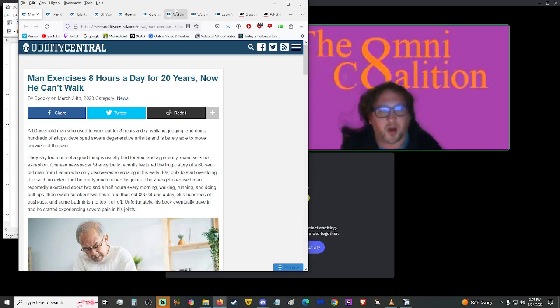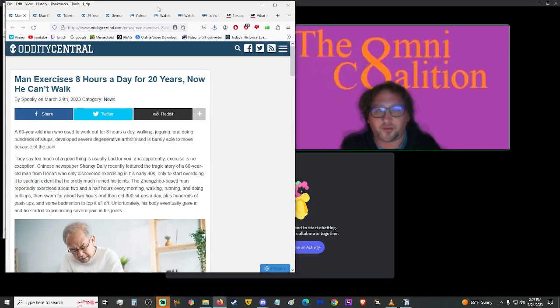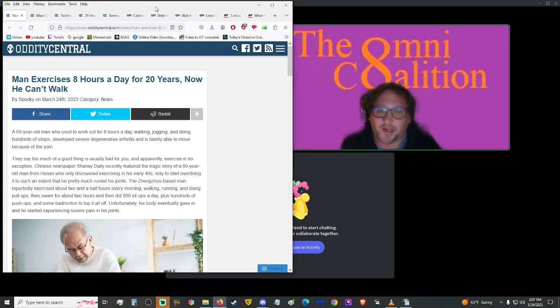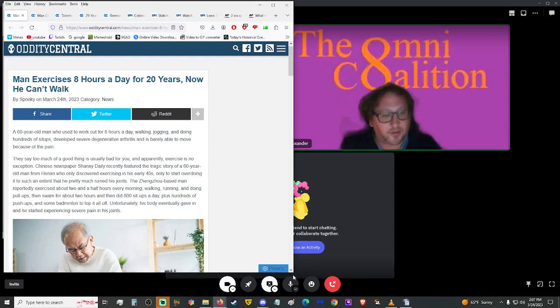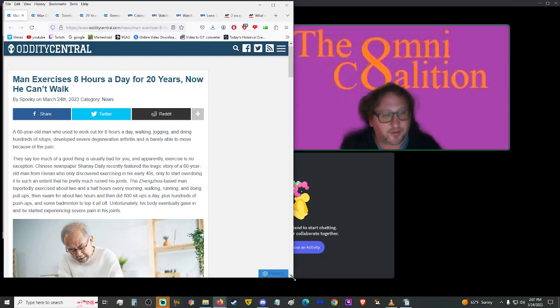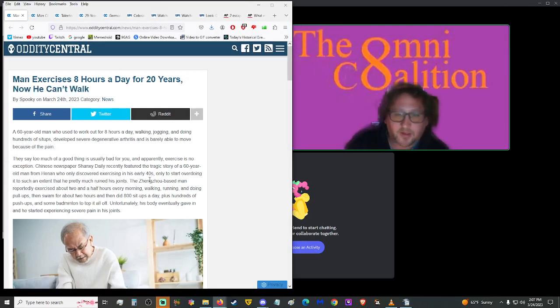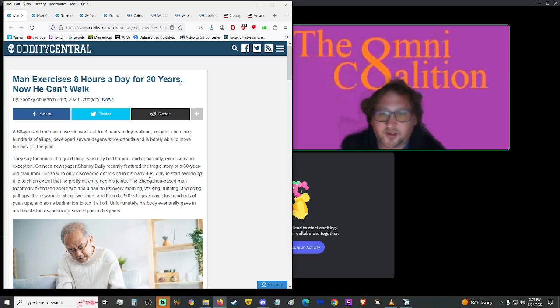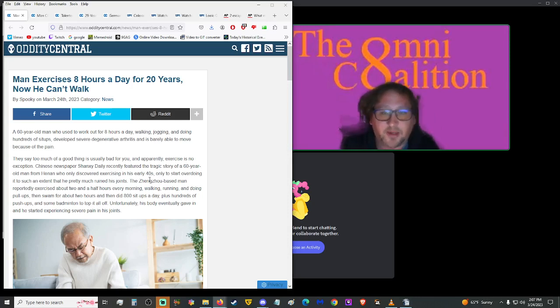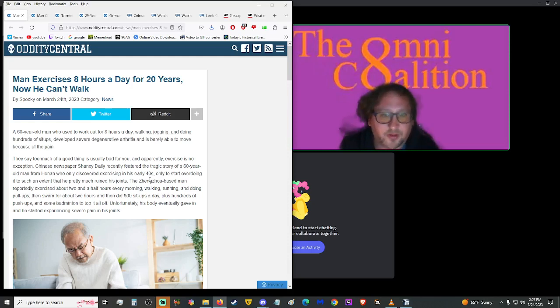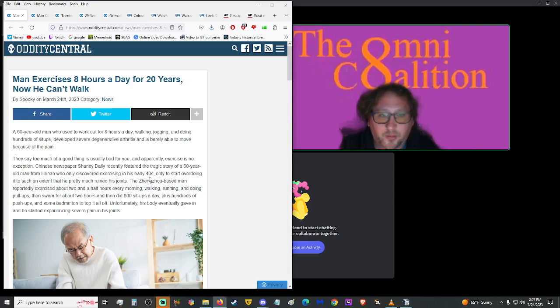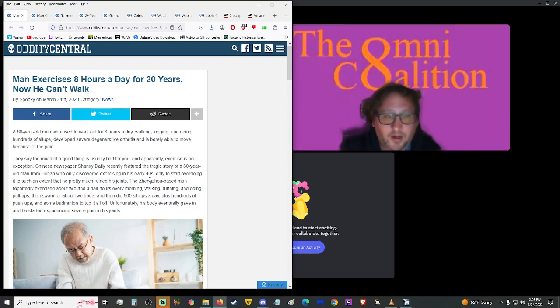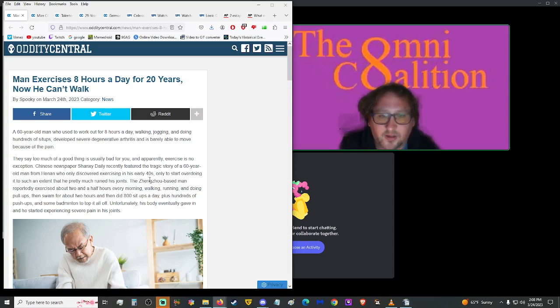So let's jump into the news today. We have quite a bit of articles for you, actually. We're going to start us off here from Oddity Central. Man exercises eight hours a day for 20 years. Now he can't walk. Alright, well, maybe exercise is not the answer, so let's see what this says here.